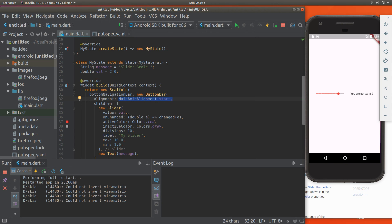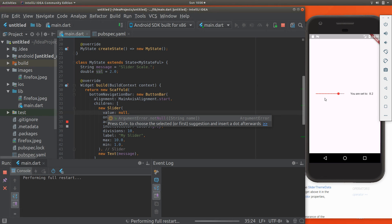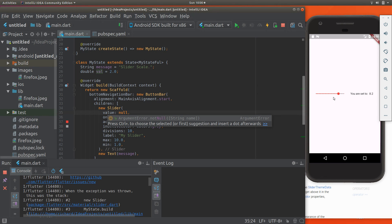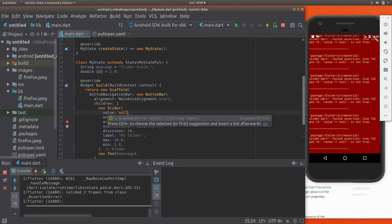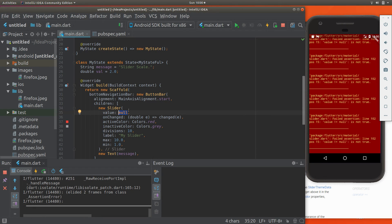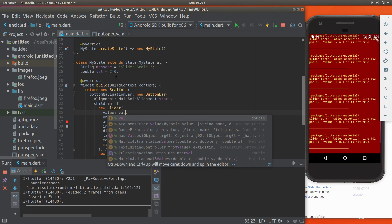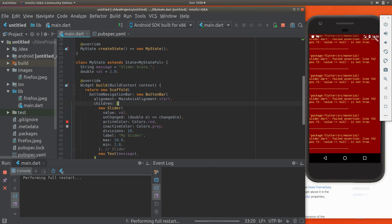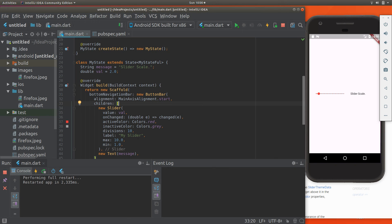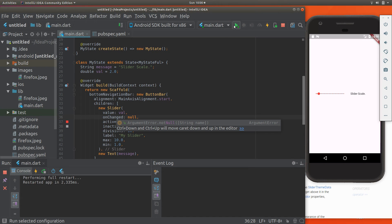The children is going to be the slider, and the value equals val. Let me just test something out real quickly. If the value equals null, it'll give you a not-good answer. So it's got to be some type of value. I'm going to say value equals a double, which is 2.0 — so it has to be a double. Active color is red, inactive color is gray. If you cancel this out and there is no change, it's going to gray it out.